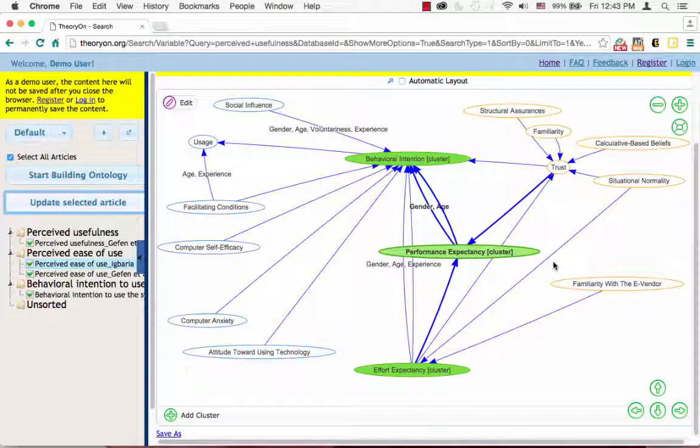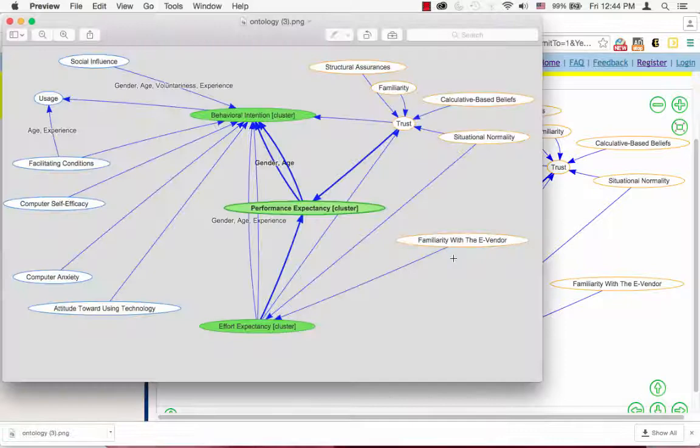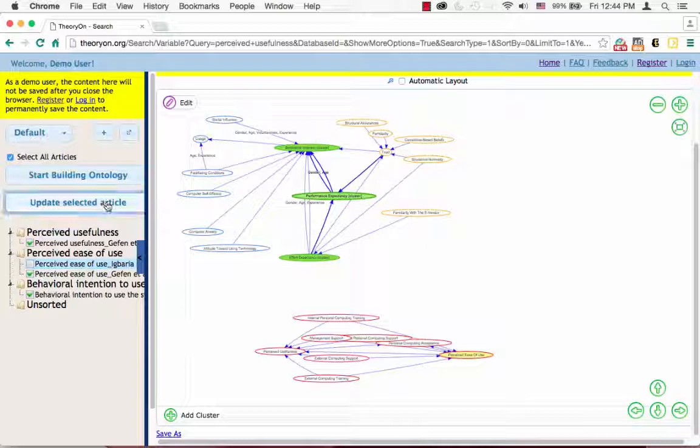When you are done, you can save the graphic as an image by clicking Save As Link and download it to your computer. If you want to change the individual models being included here in this view, you can always check or uncheck the articles on the left and click Update Selected Articles.